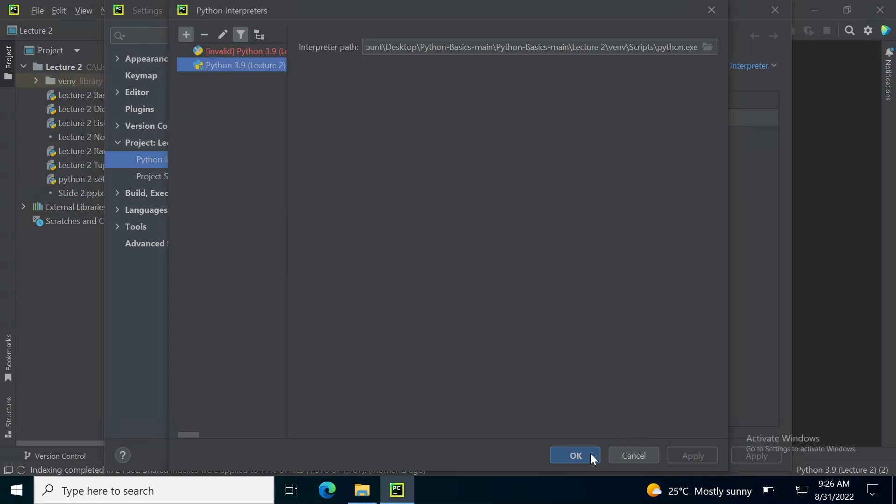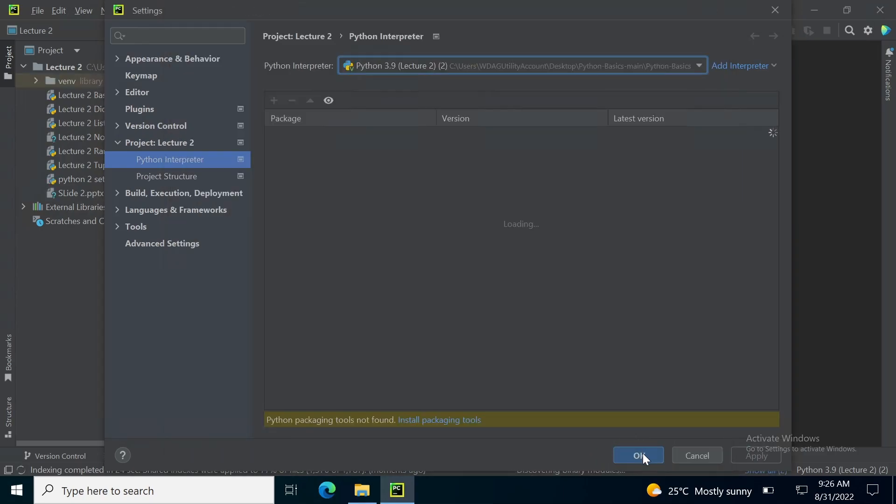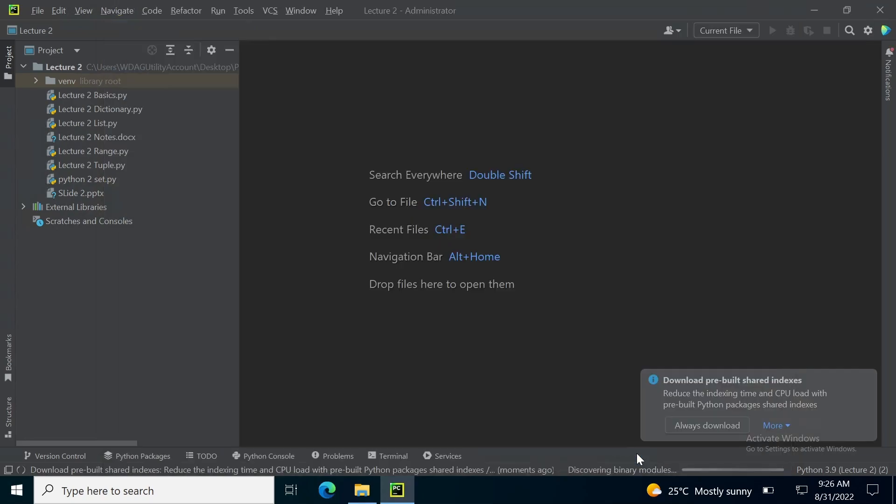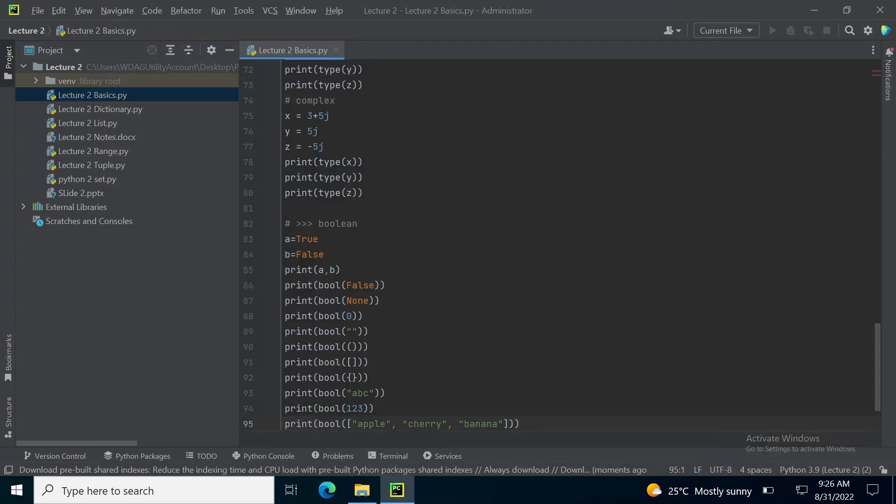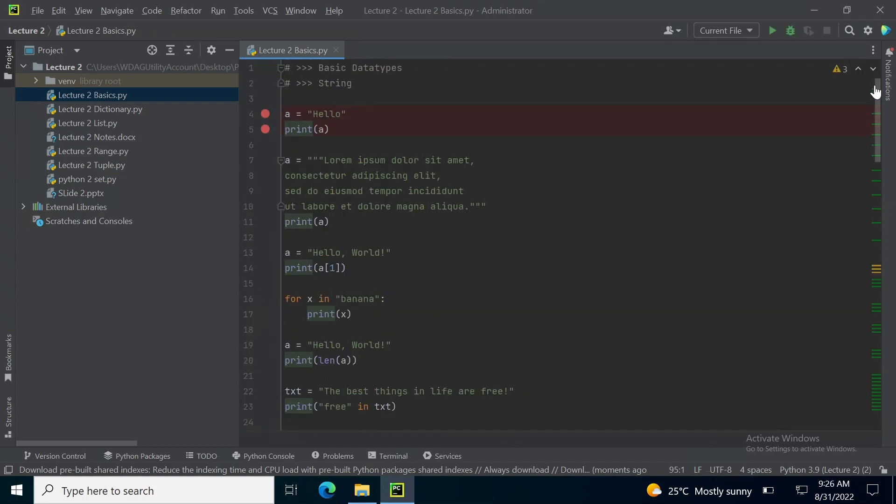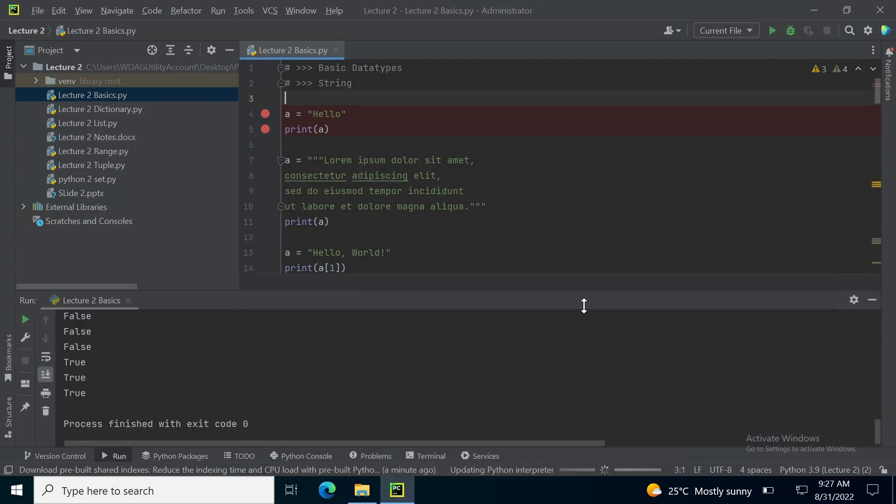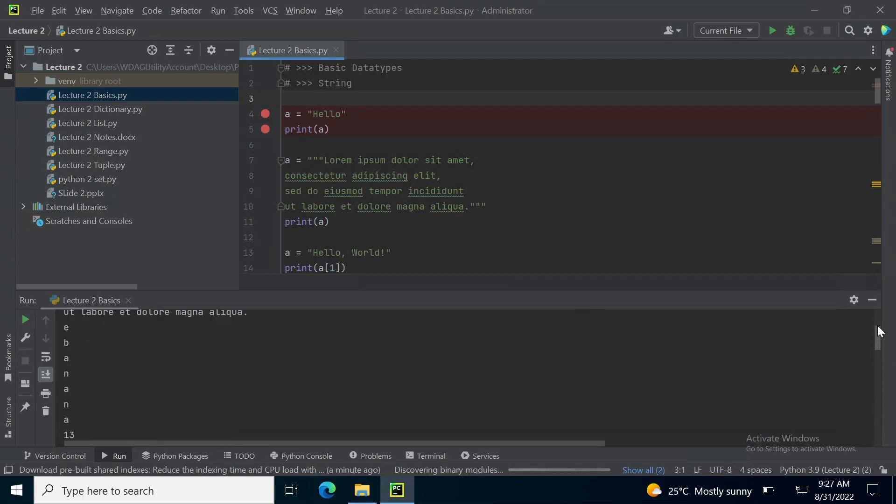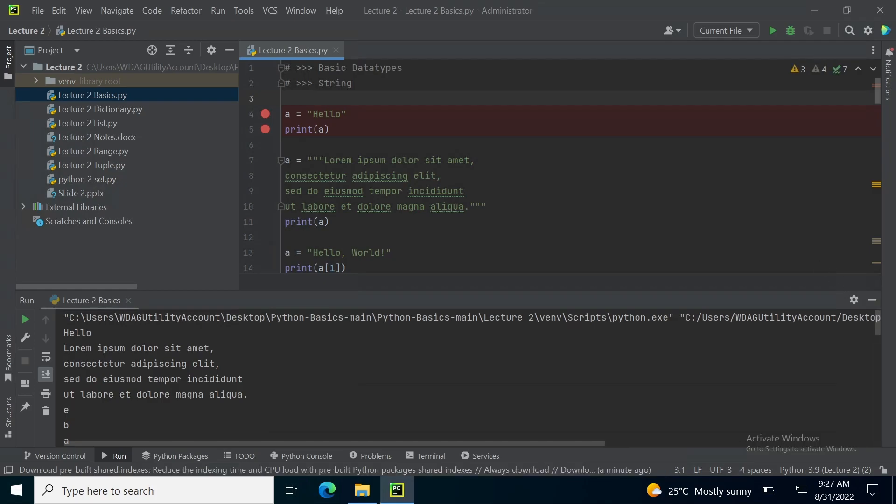Once you set up your interpreter, simply open Lecture2Basics.py. And to check if all the things are working properly, simply click the Play button. And if the output is generated in the console tab, this means that the code is running correctly.